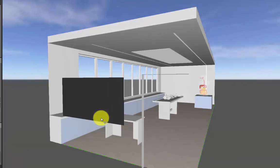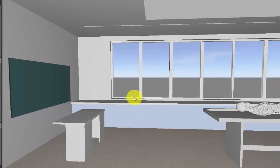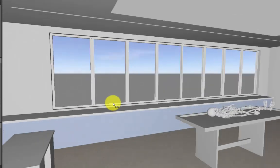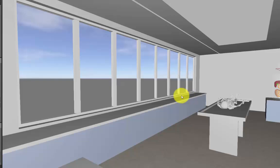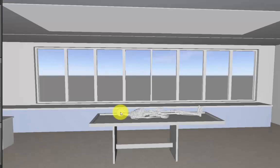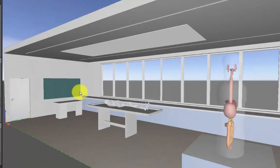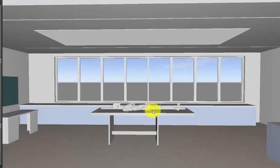Let me walk you through this room. The entrance of this lab is from here, then we have the board and the table for the teacher, then we have a straight table for the students. At the center of the room we have a demonstration table. Since I consider this to be a biology or anatomy lab, I have used this kind of table with a specimen on it. Then on the other side I have another specimen kept vertically.